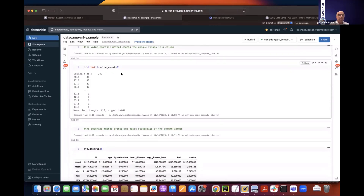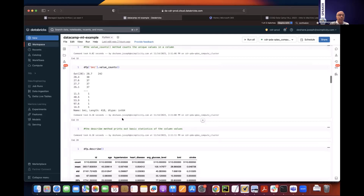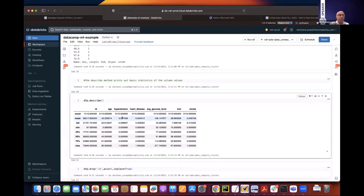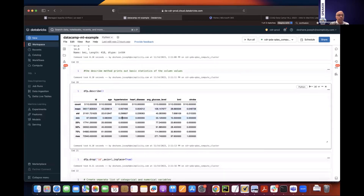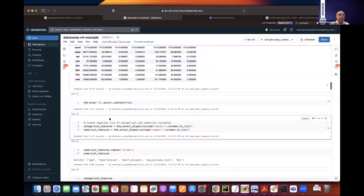To illustrate useful Pandas methods, value_counts will list the frequency of values — how many people have a BMI of 28.4, for example. This kind of analysis gives an idea about the data distribution. In the next cell, we use the describe method to get basic statistics of the data — count, mean, standard deviation, min and max.